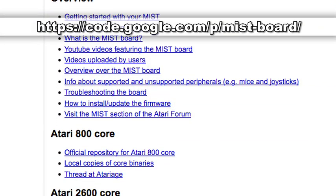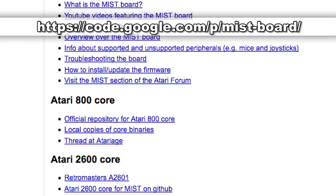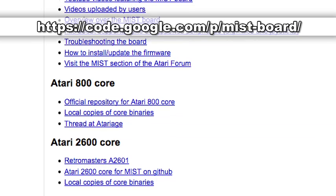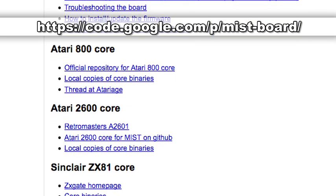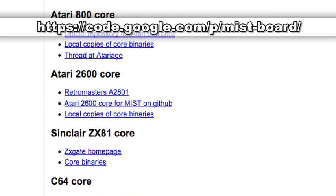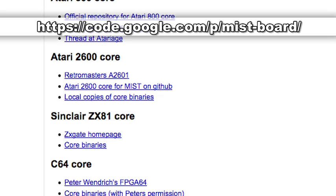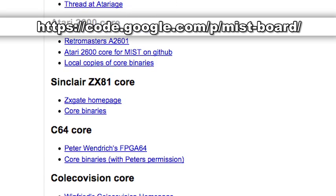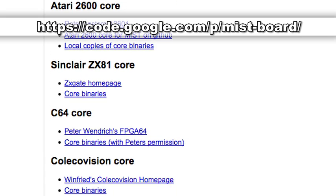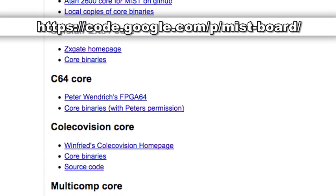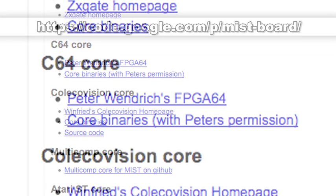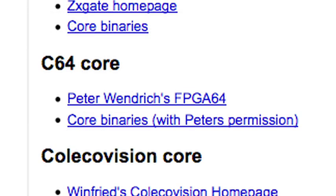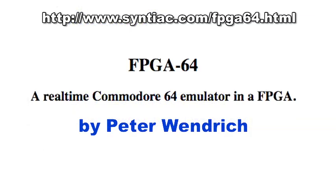There are new cores that have been recently developed for the Mistboard. These include the Atari 800, the Atari 2600, the Sinclair ZX81, the C64 core, the ColecoVision, and the Multicomp. The next core I'm going to demo is the FPGA64 core written by Peter Wendrich.